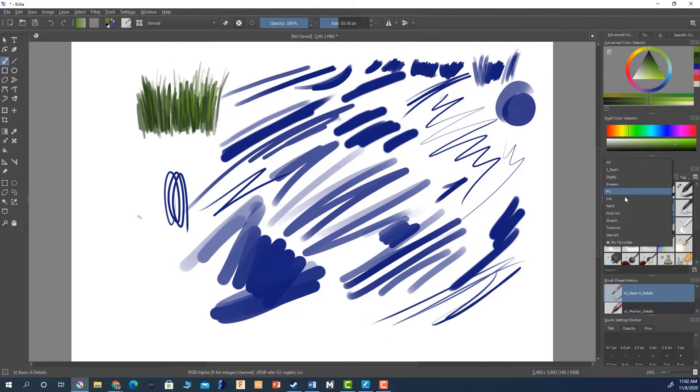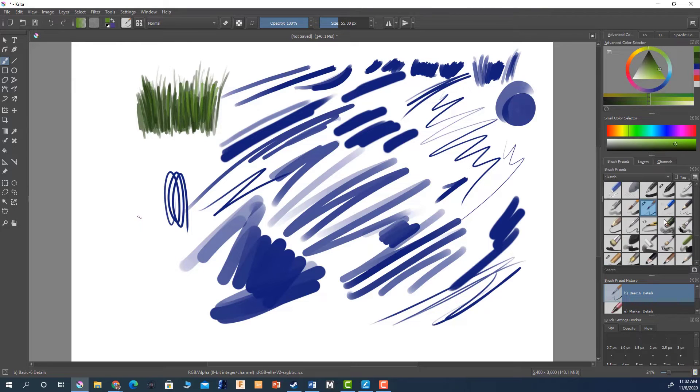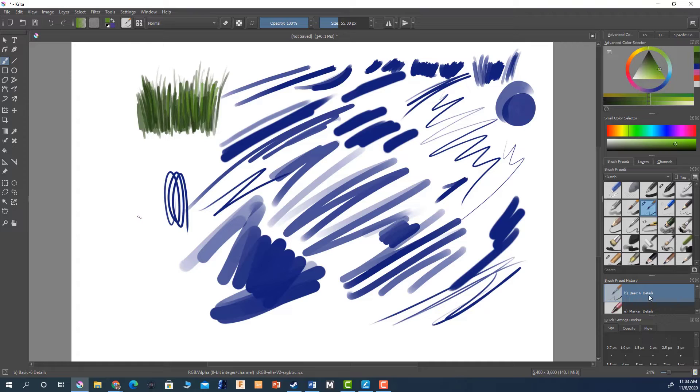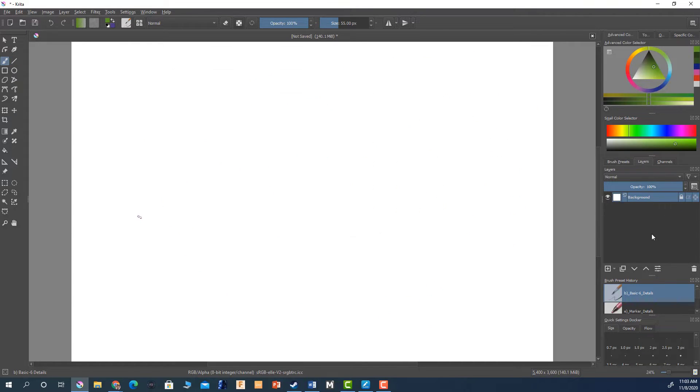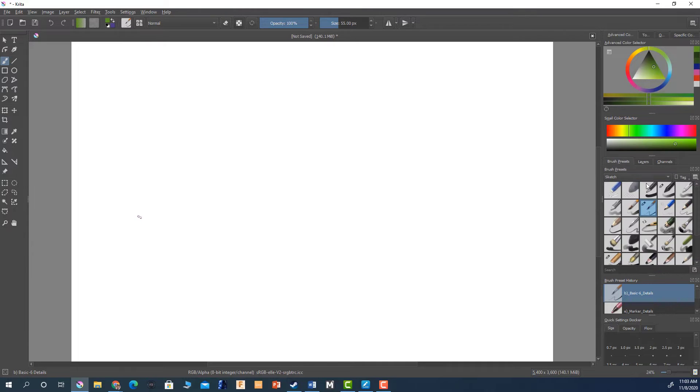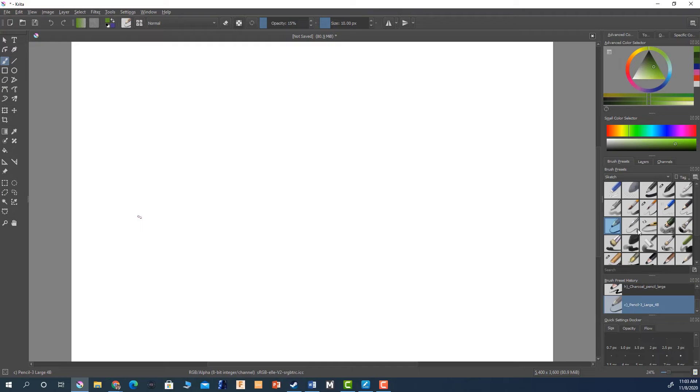I'm going to take it off of digital and we're going to go to sketch. This is like my favorite ones here. So I'm going to go to my layers, delete this layer, clear that, add a new layer, go back to my brush presets and then I'm going to pick charcoal.